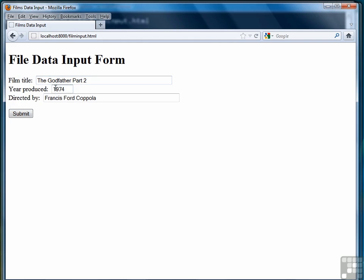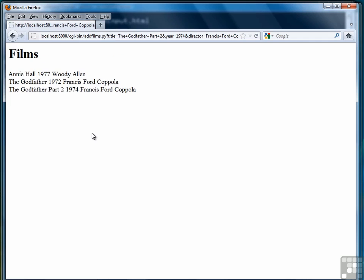These three pieces of data will be sent as query strings to the CGI program. And then what we should see back is a listing of all the films in our film database, which will be Annie Hall, The Godfather, and The Godfather Part 2. And there we go. So that's how it works.